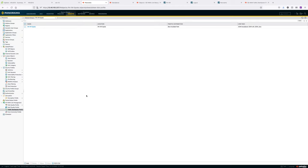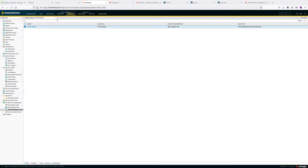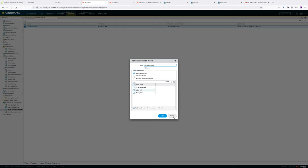The second step is to create a traffic distribution profile. I created this in the device group rather than shared configuration. Once you have the tags ready, you can map them here. I selected best available path, but you can choose differently depending on your traffic requirements and what you want to do with the traffic based on the application. Similarly, for standalone hub, I have the same configuration.